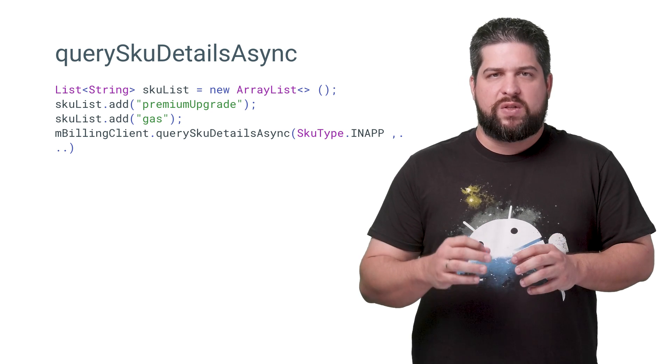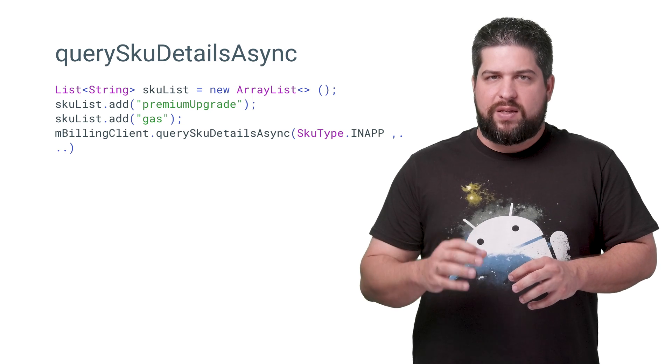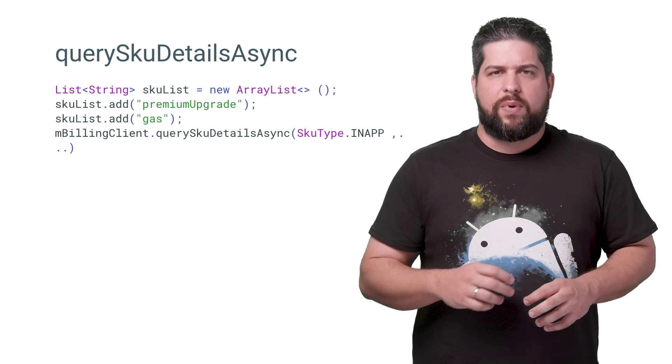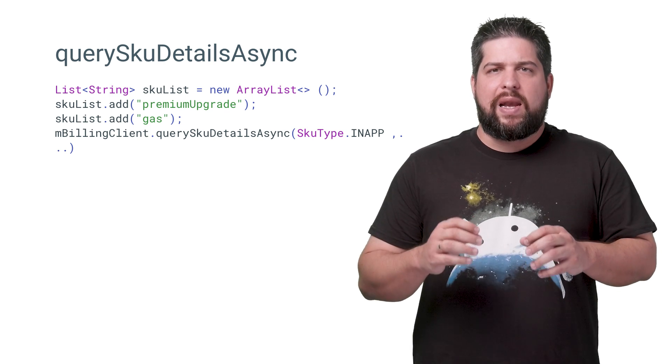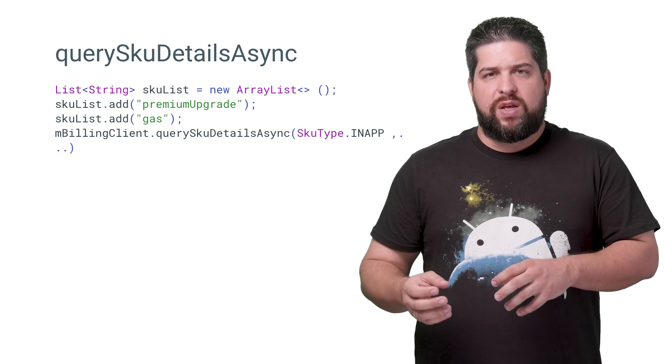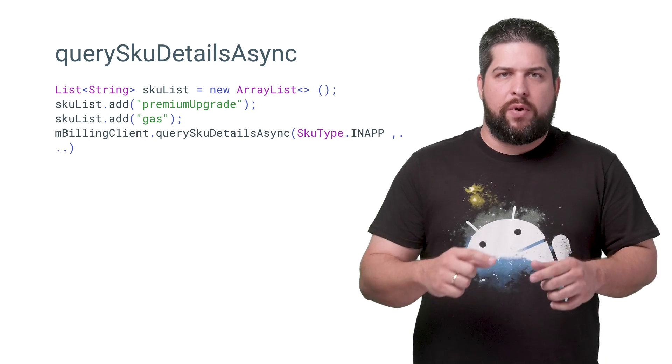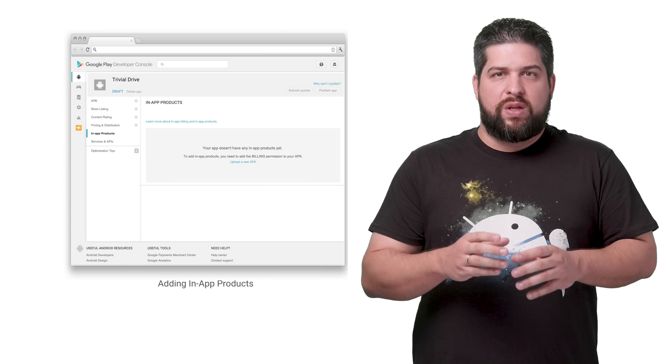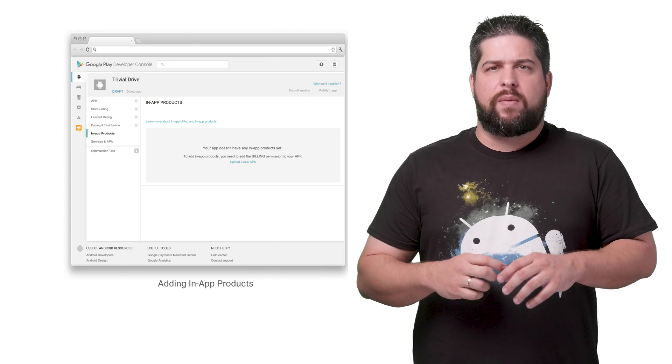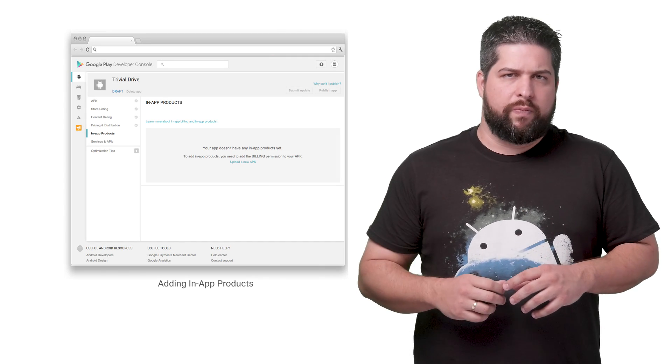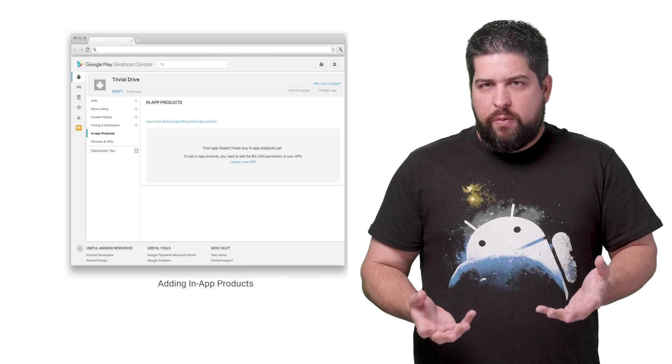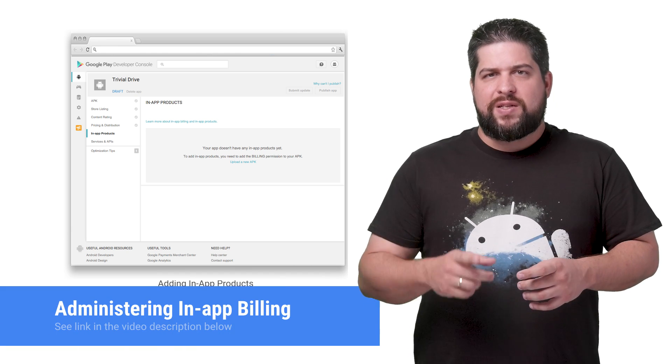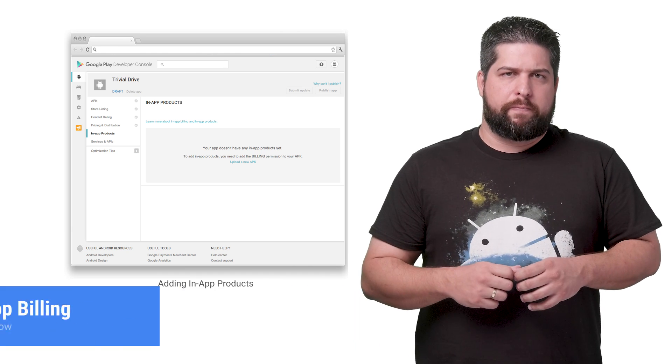To make a request using querySkuDetailsAsync, you have to specify the purchase type, in this case SkuType.INAPP, and a list of product ID strings, where each record is a product ID for a purchasable item. These product IDs were defined by you when you created the product list on the Google Play console. For more information about creating a product list, see administering in-app billing.